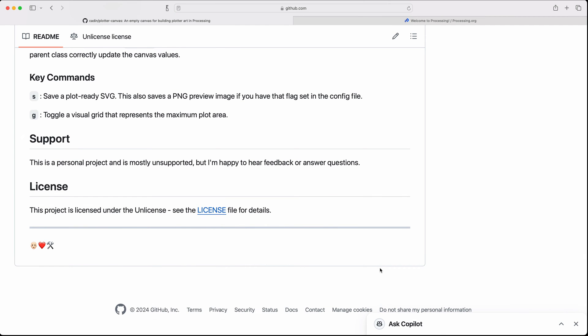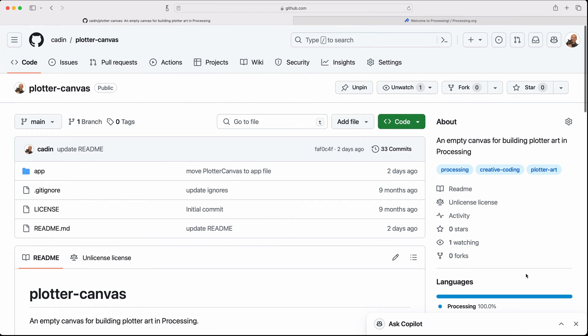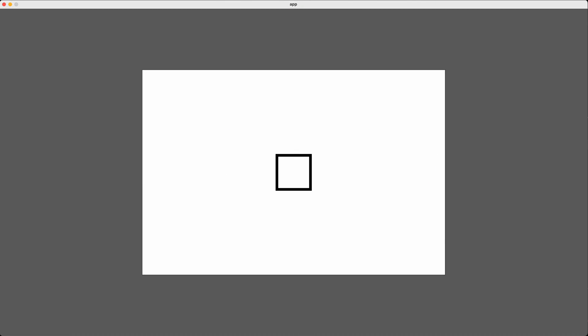I'll quickly go over the features of this and then I'll show a demo of how I use it in my projects. The first thing this plotter canvas template gets me is a canvas for my artwork. And that might not seem that interesting, but it's actually very helpful.